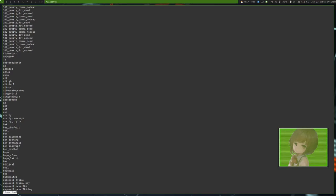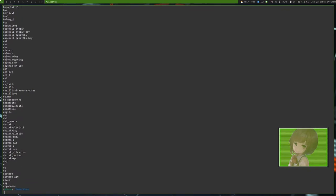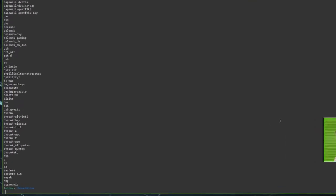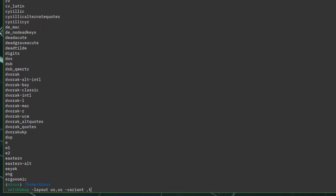And then, Options is the ability to switch between layouts. And it only sets it locally. So, you do, instead of Layout, you do Layout. And then, let's do US. Which will be the default US. And then, if we do US-variant, we can then do Dvorak. And, we have the ability to go between those two layouts.